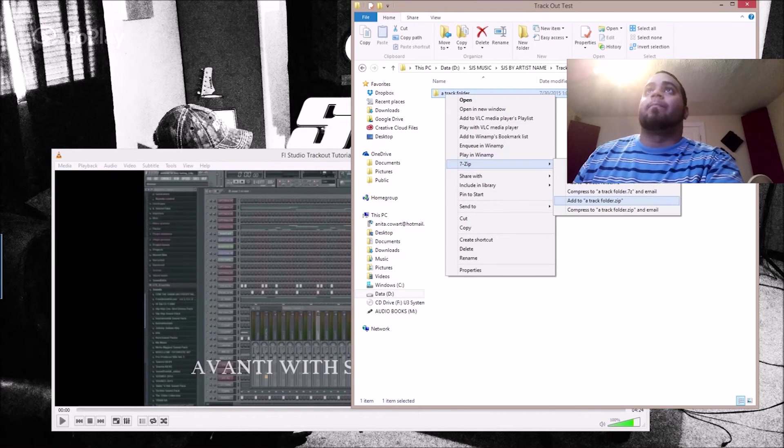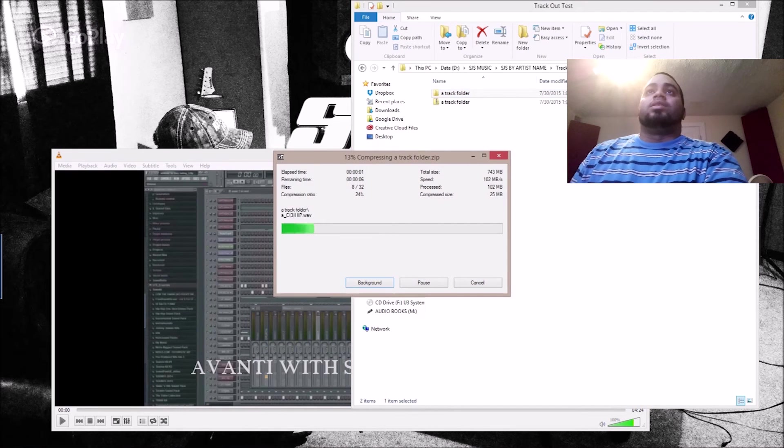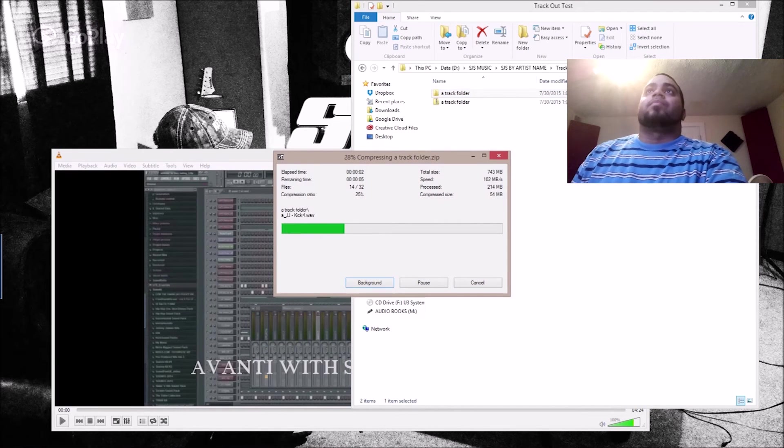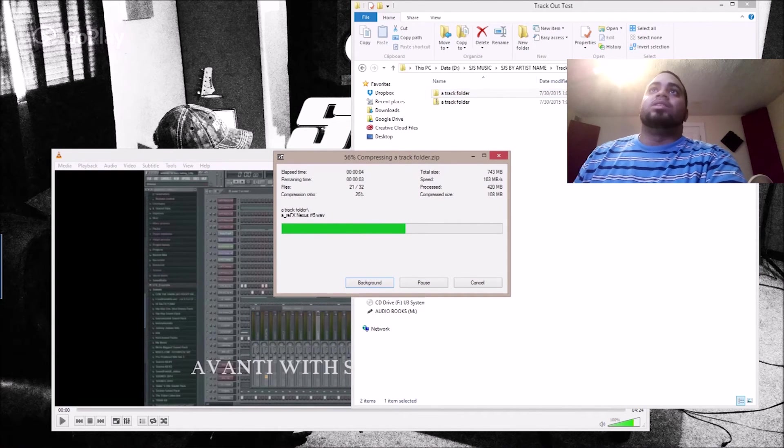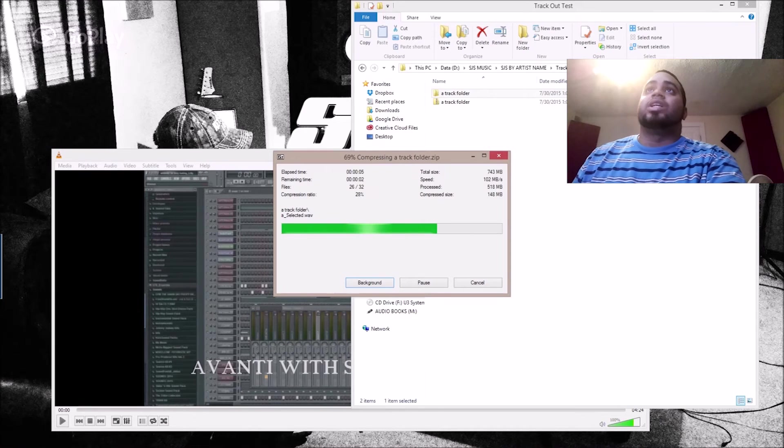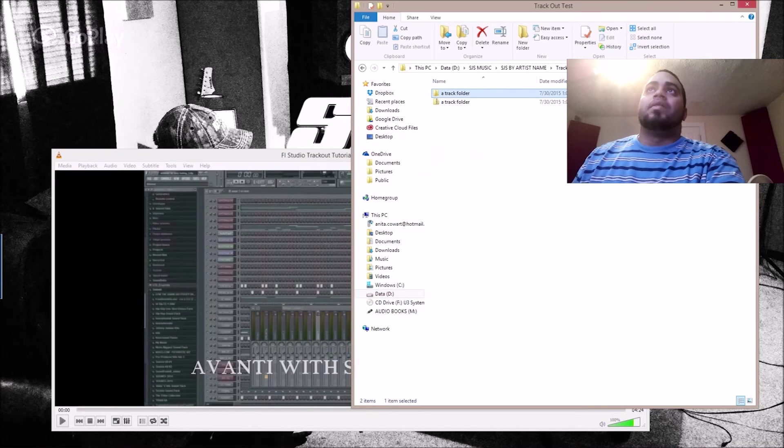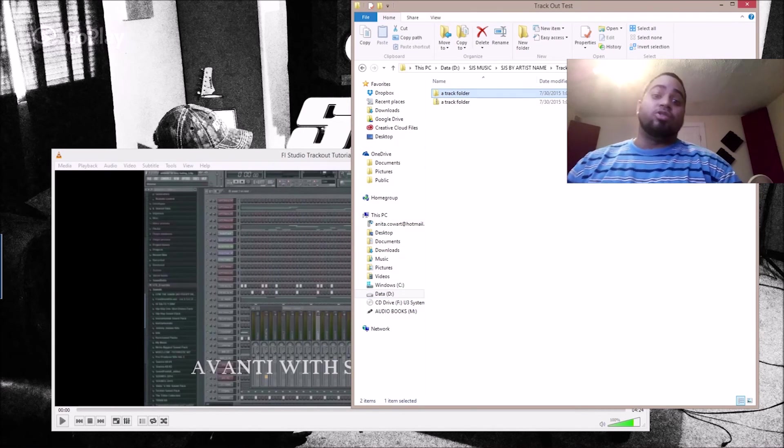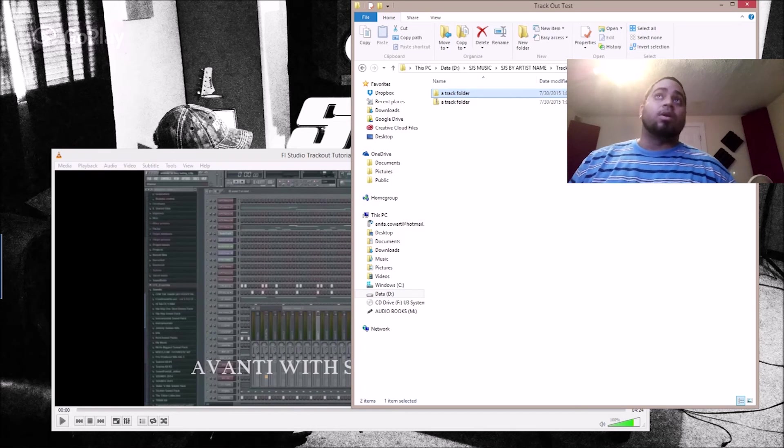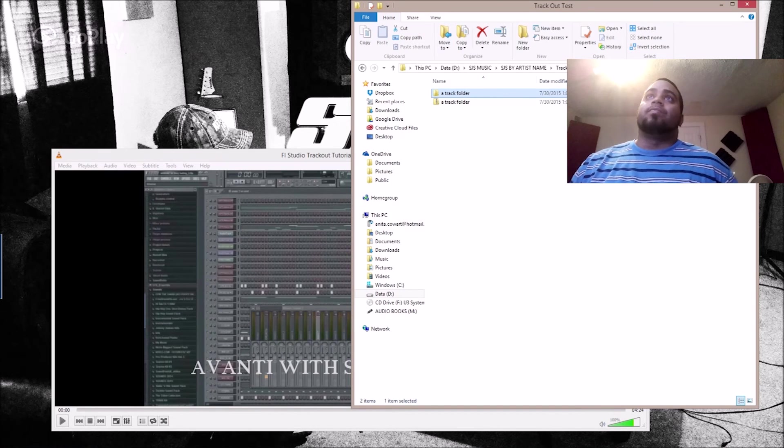I'll zip it. Once it's zipped—I use 7-Zip, that's my favorite zipping program—then I'll email it to whoever needs to work on the track.